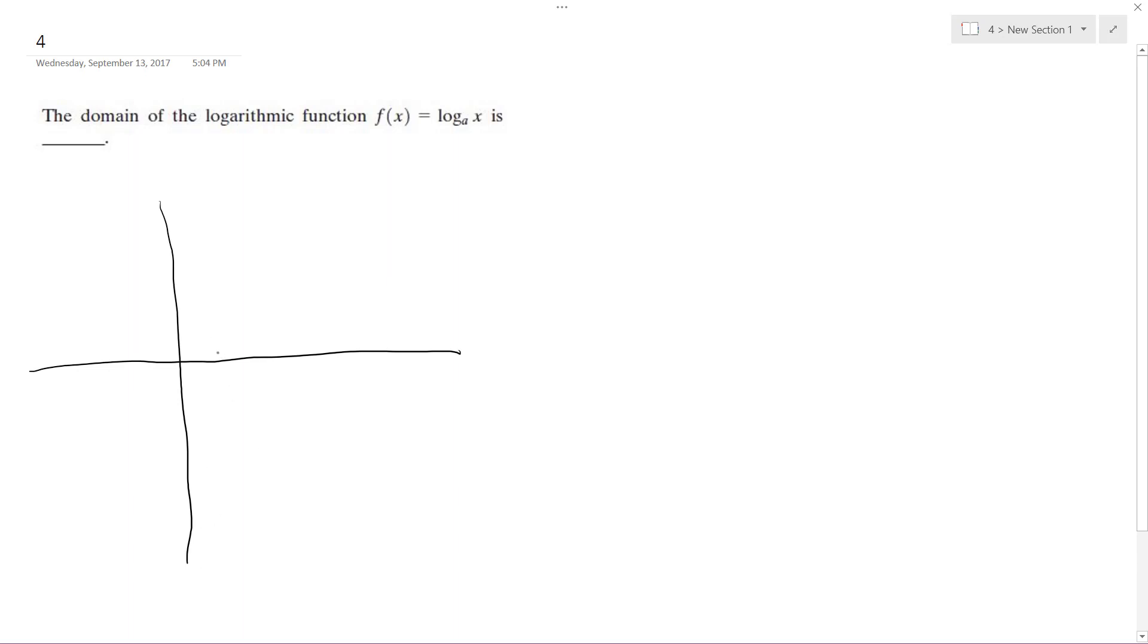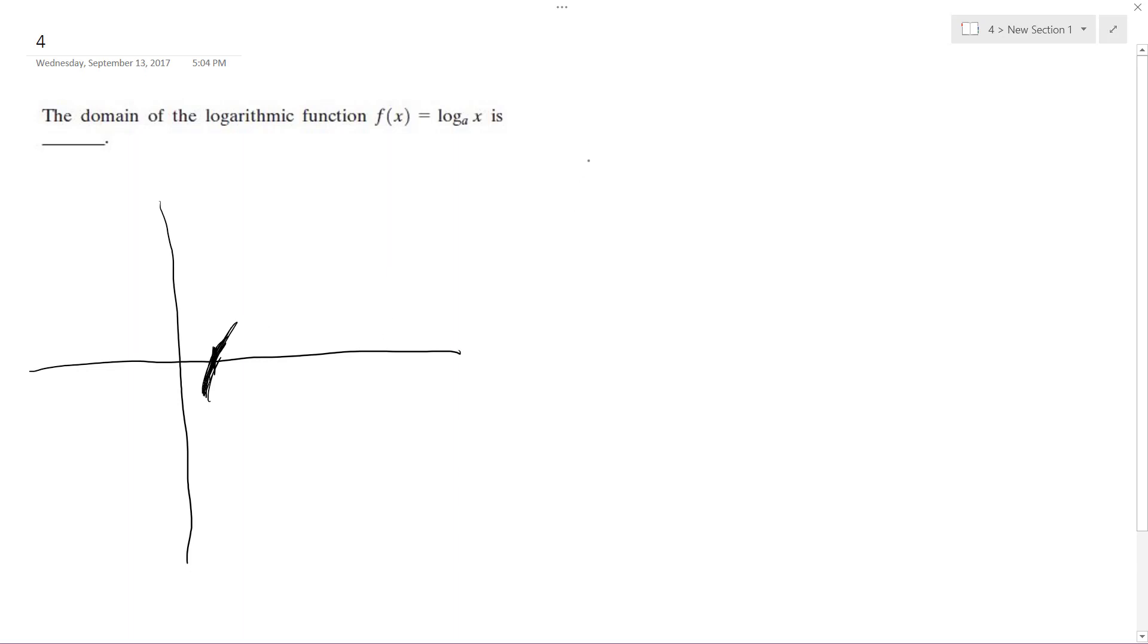And what happens with a logarithm is, let's say just a standard base case - it's almost kind of like the inverse of an exponential function. So in this case, instead of a raised to the x, it's the inverse.